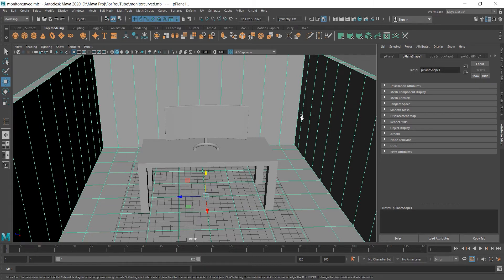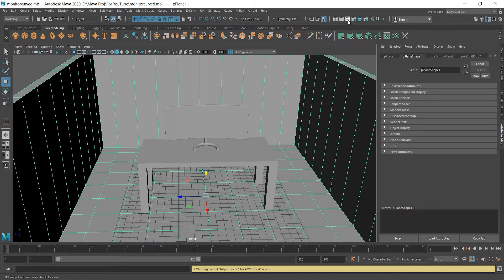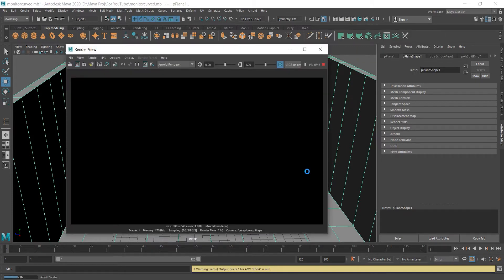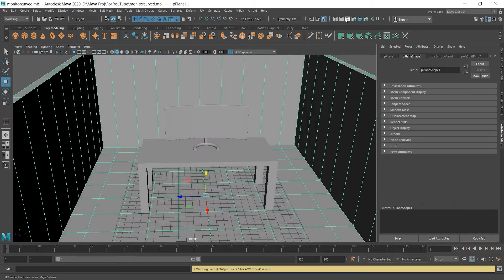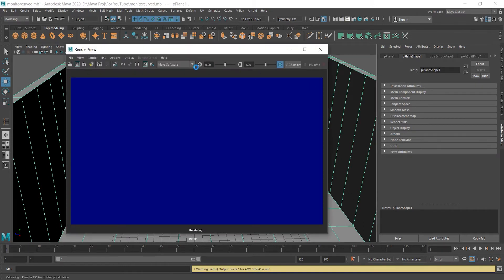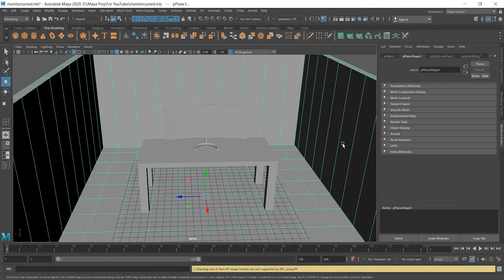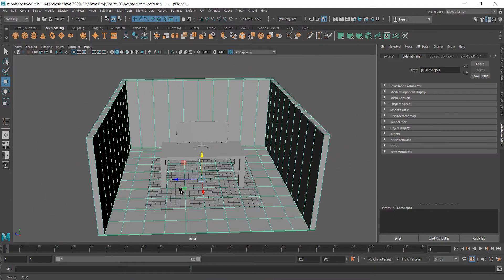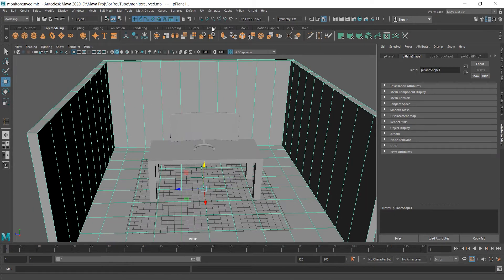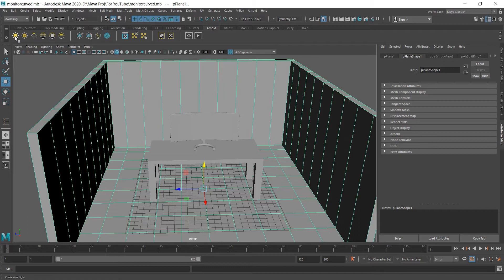Now if we render this — what render does is it gives you the final image. We go to IPR and click. Nothing is visible because we don't have lights. But if we use Maya's software renderer, it will show us something. My software shows us what we have, but we need Arnold renderer. For Arnold to show us anything, we need to create lights. So go to the Arnold tab and click the first one — area lights.